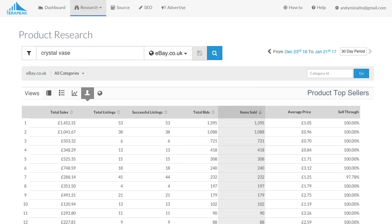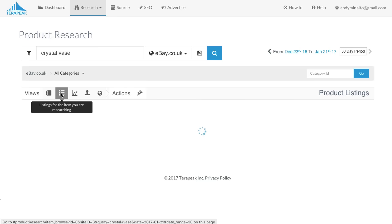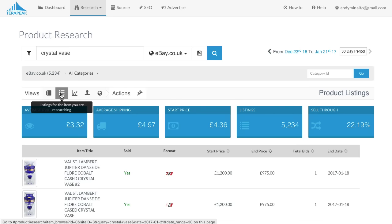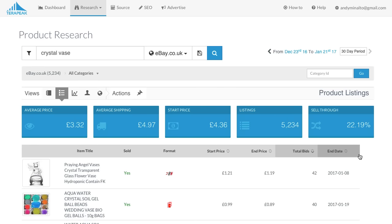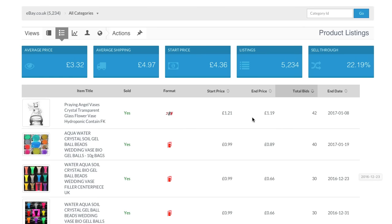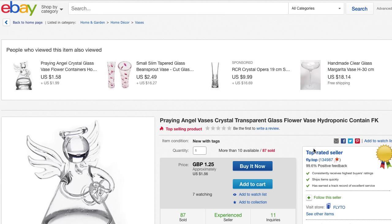Now, if you click on the listings for the item you're researching option, it will show you all listings for that product, and you can sort these results by end price, total bids, and other data. If you sort them by total bids — which basically means total sales — you'll get the top selling listings first. If you click on that listing, you get redirected to eBay itself, to the actual listing, where — bingo! — the seller ID.